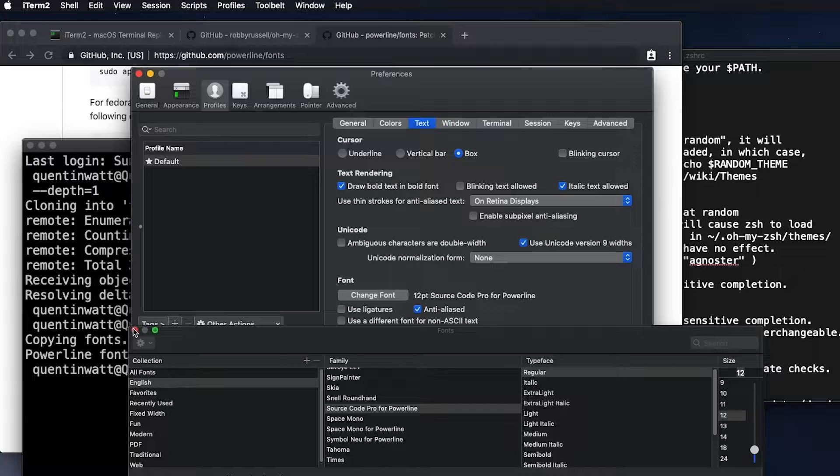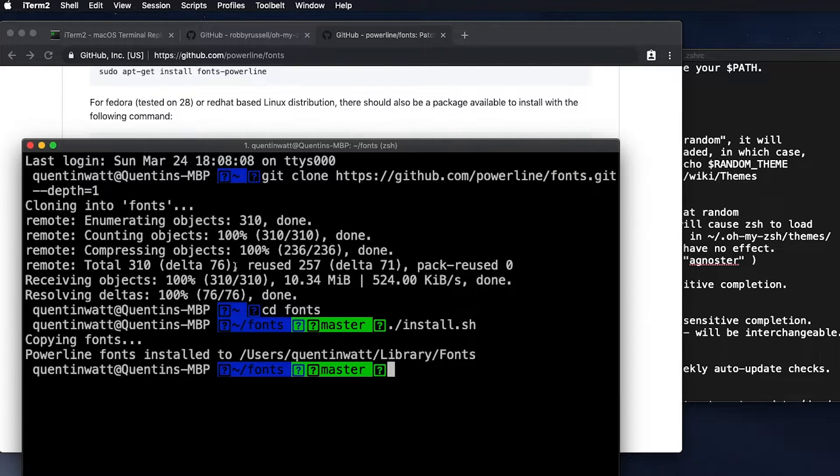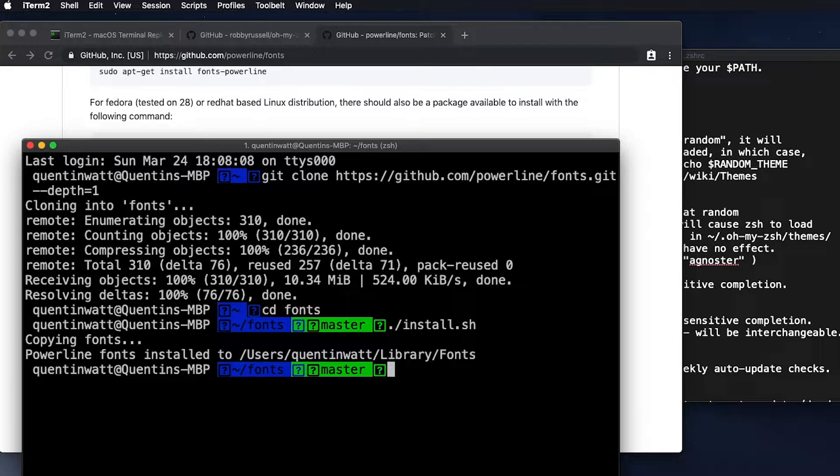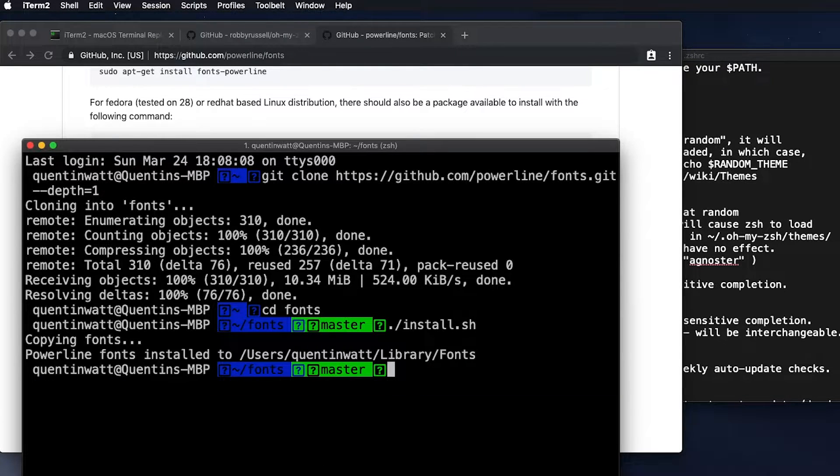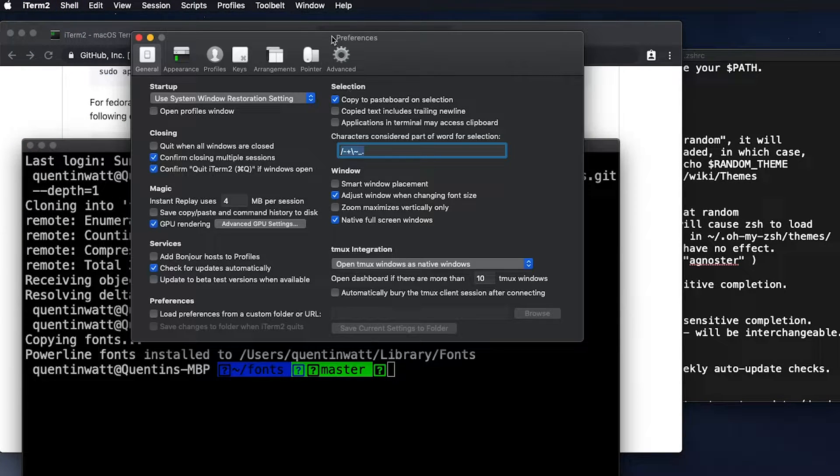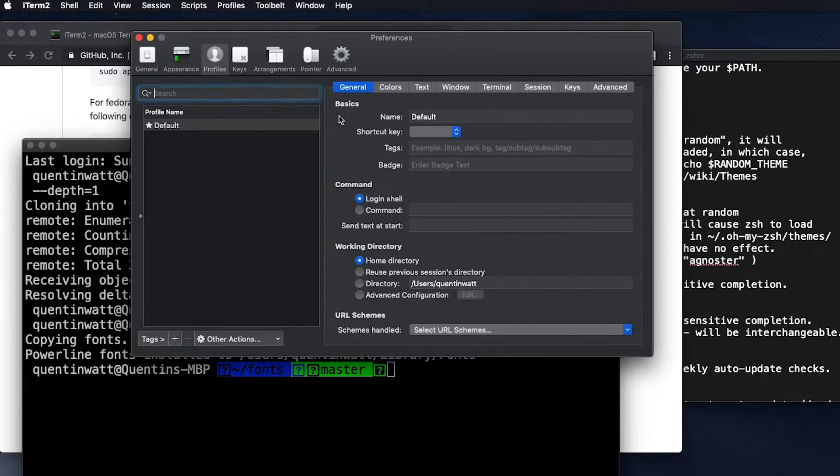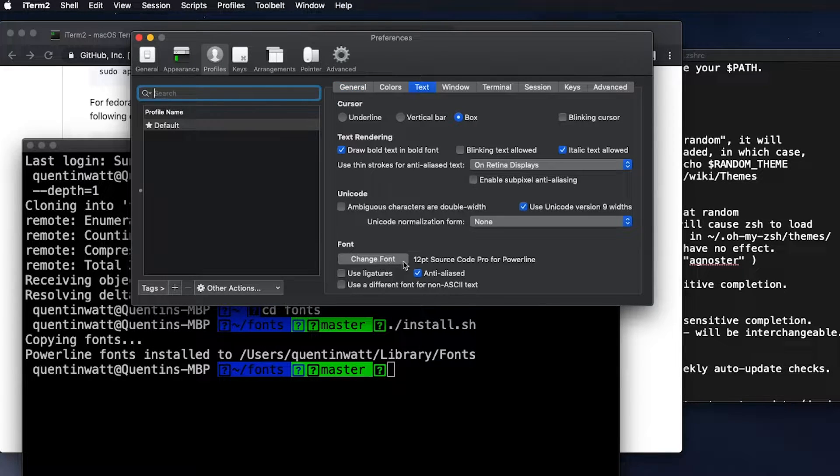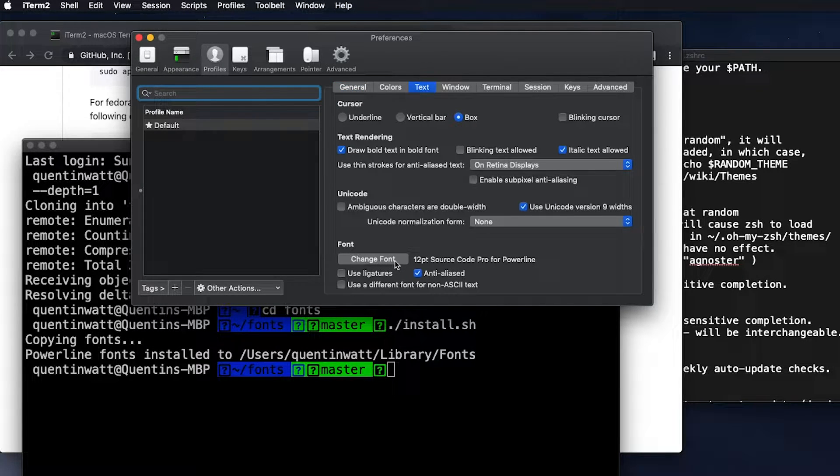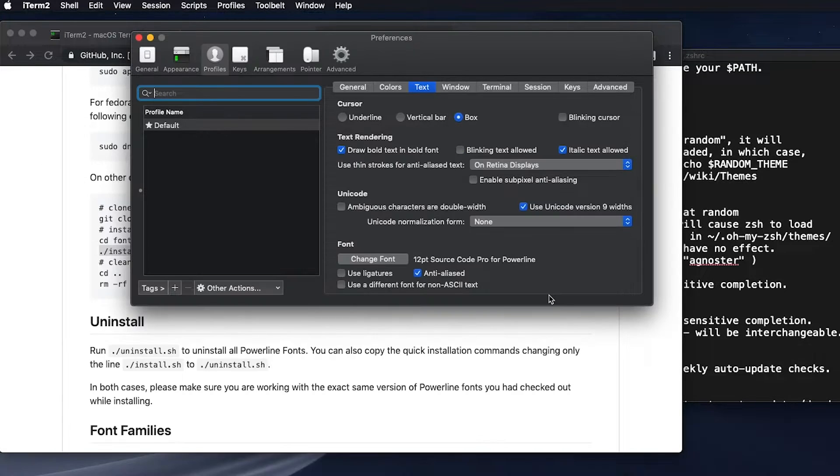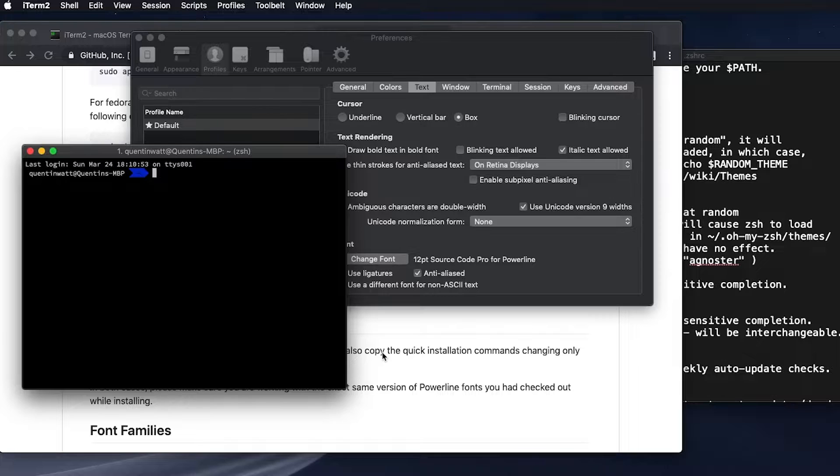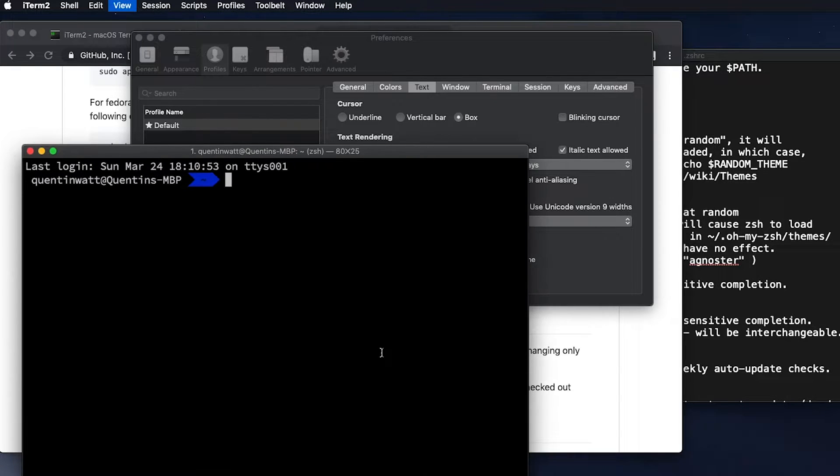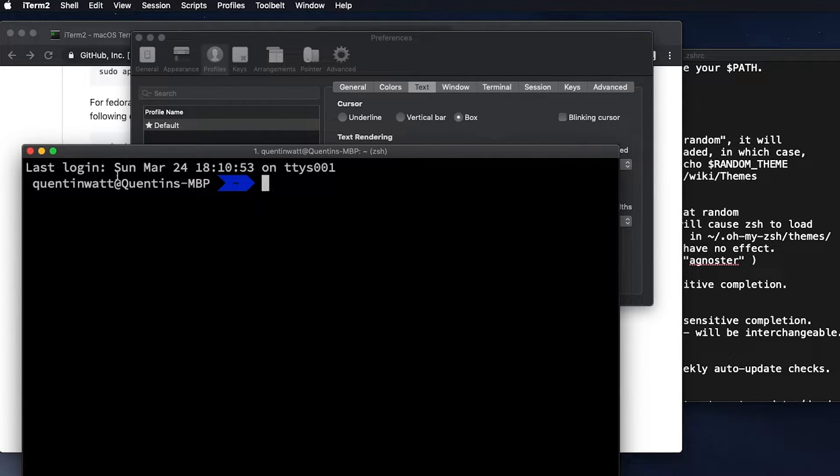And I think the one that I like the most is source code pro for Powerline. So let me just close that now. And whoops, I'm actually not sure if that's saved because my icons aren't showing up. So let's go back here. Preferences, profiles, text, source code pro for Powerline. Okay, let's just make sure that I close the terminal and open that up again. Okay, and that's all that was needed to change the icons. And now this looks a lot better.